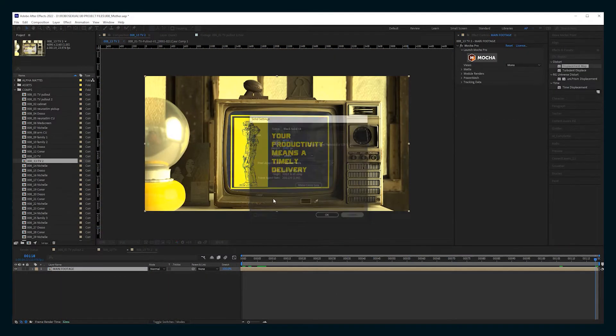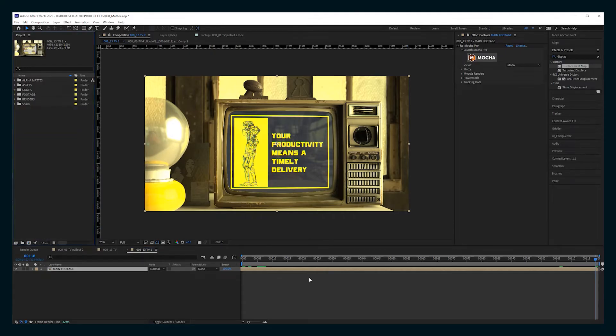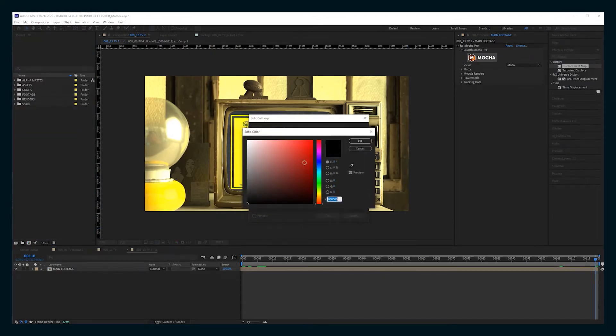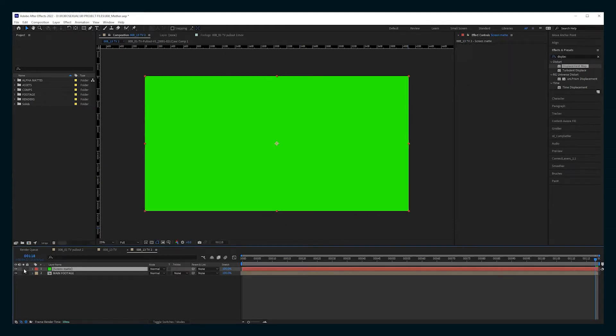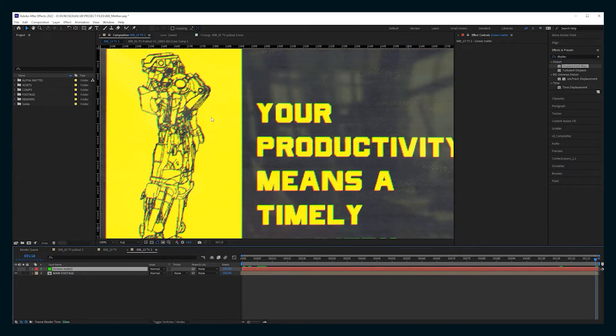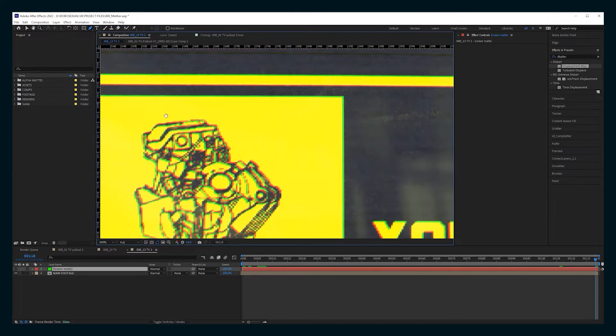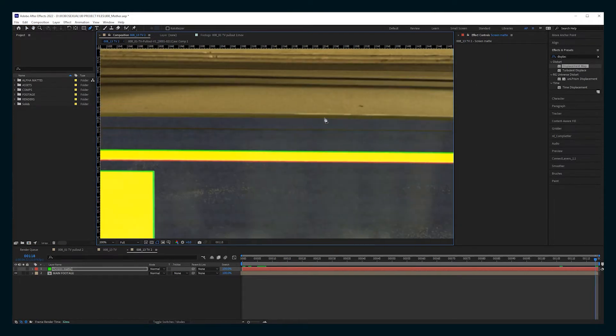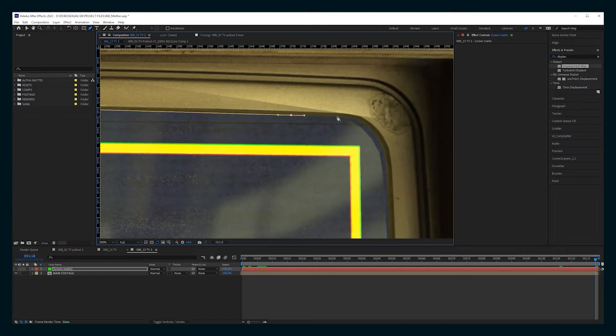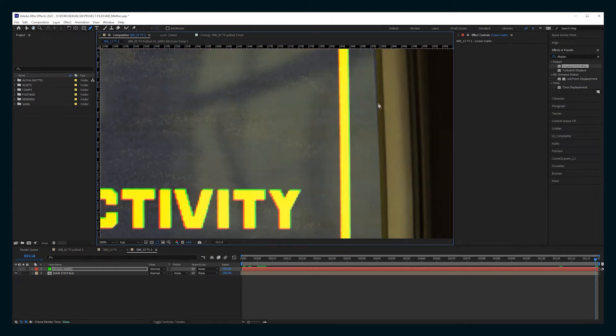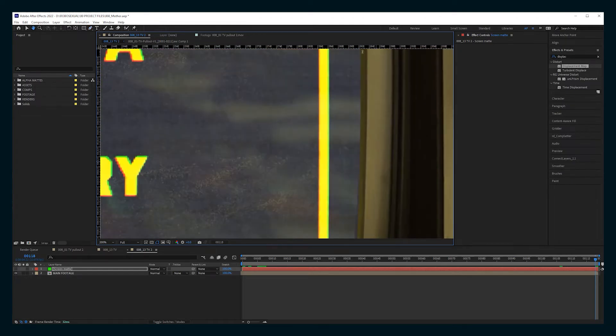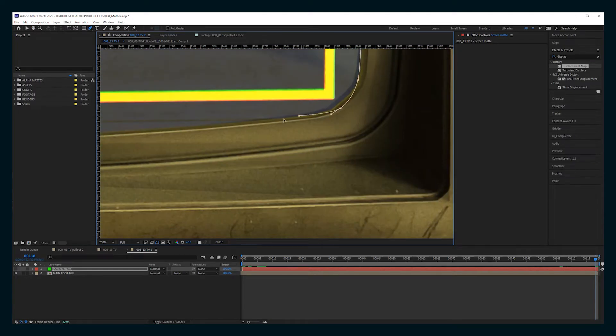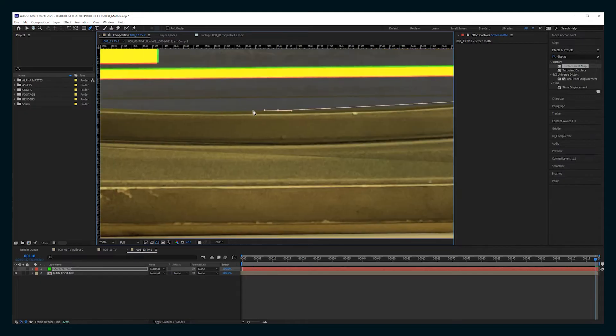So now here's the background that I'm going to use for the TV. And the first thing you're going to want to do is make a solid. And this is going to be your screen mat. So just take your pen tool or you can use Mocha if you want and mask out where your screen is. This is a still shot, so it's pretty easy.